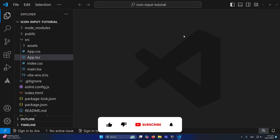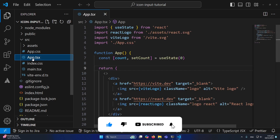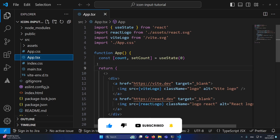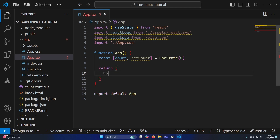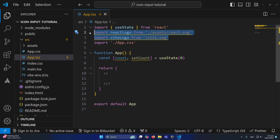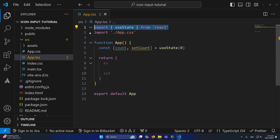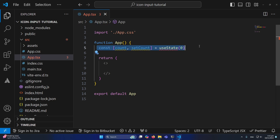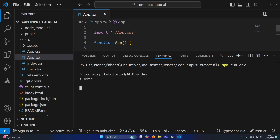First of all, I have created a React JS project using Vite. I'll open App.tsx and remove all the content from the return statement. I'll also remove both logos and both useState hooks.